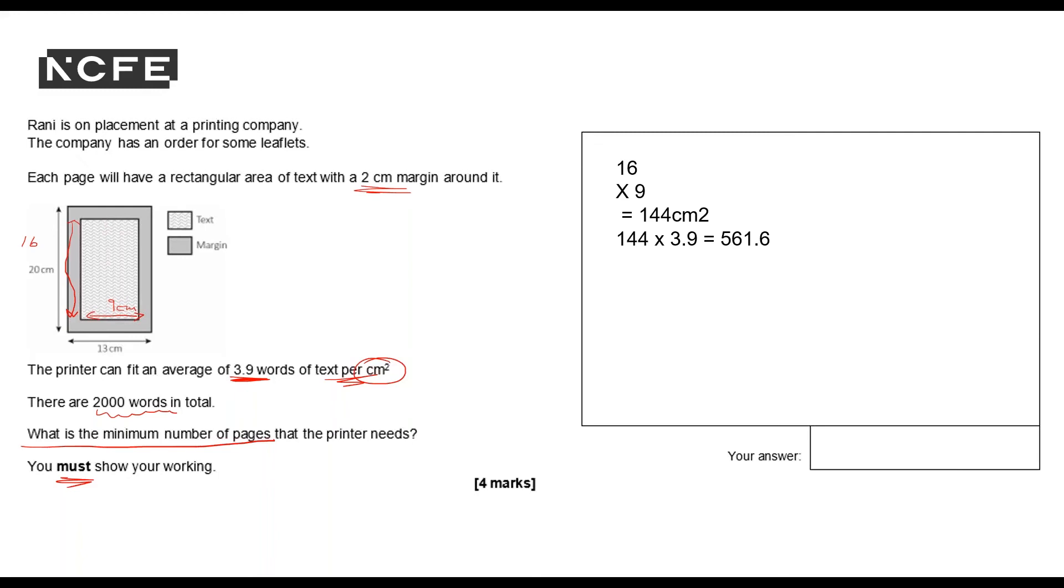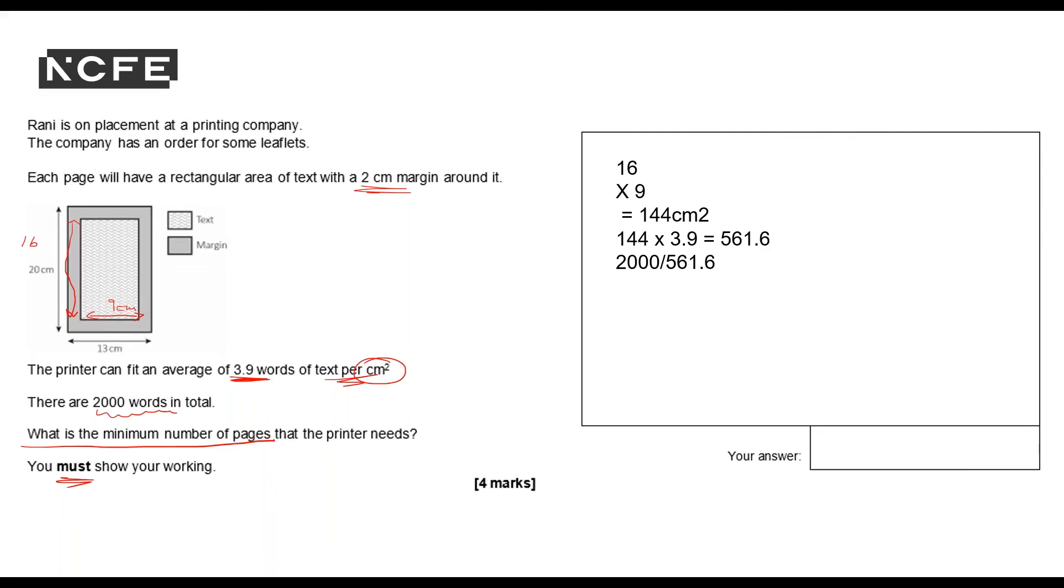I've got 2,000 words in total. So I need to do 2,000 divided, and I can use the forward slash to show division, 561.6. That'll give me a very exact number but because the answer is in pages, I'll be giving my answer as a whole number. So the answer there is 3.56.